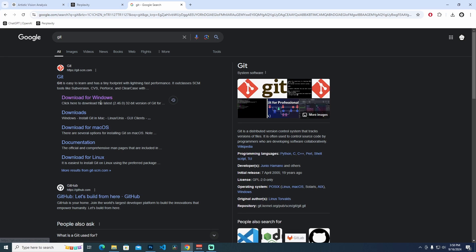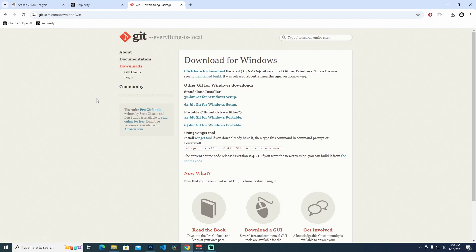I'm using Windows as my operating system — you also have options for macOS or Linux. So I'm selecting the download for Windows. As you can see we have a lot of options, and since I have a 64-bit Windows I'm using the 64-bit option.